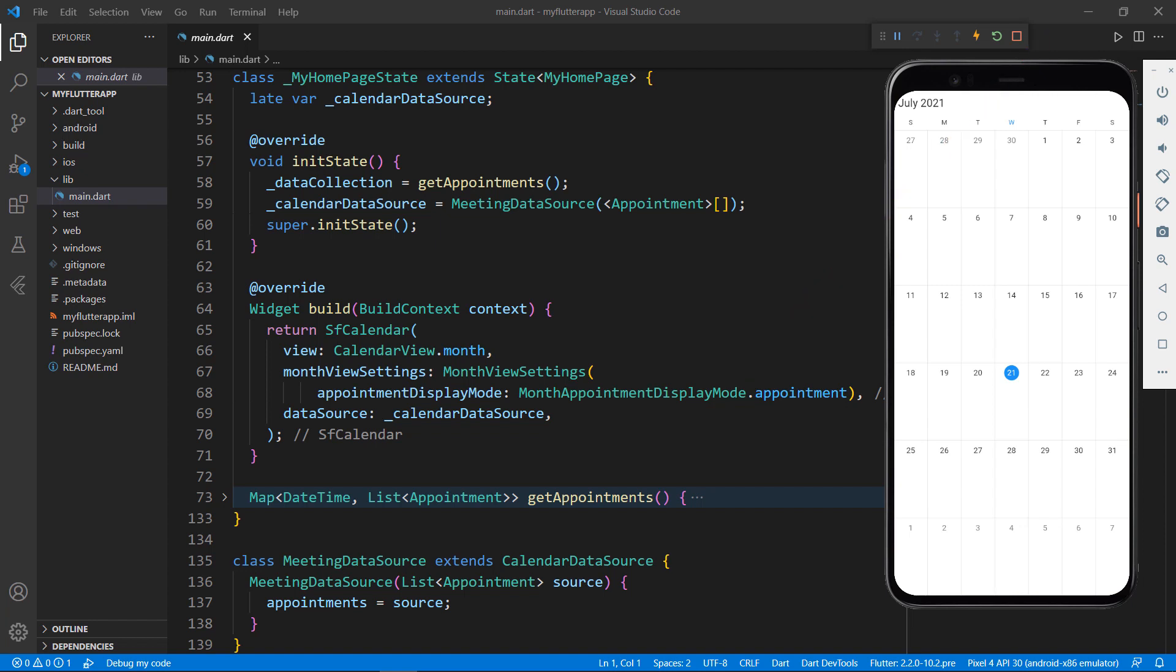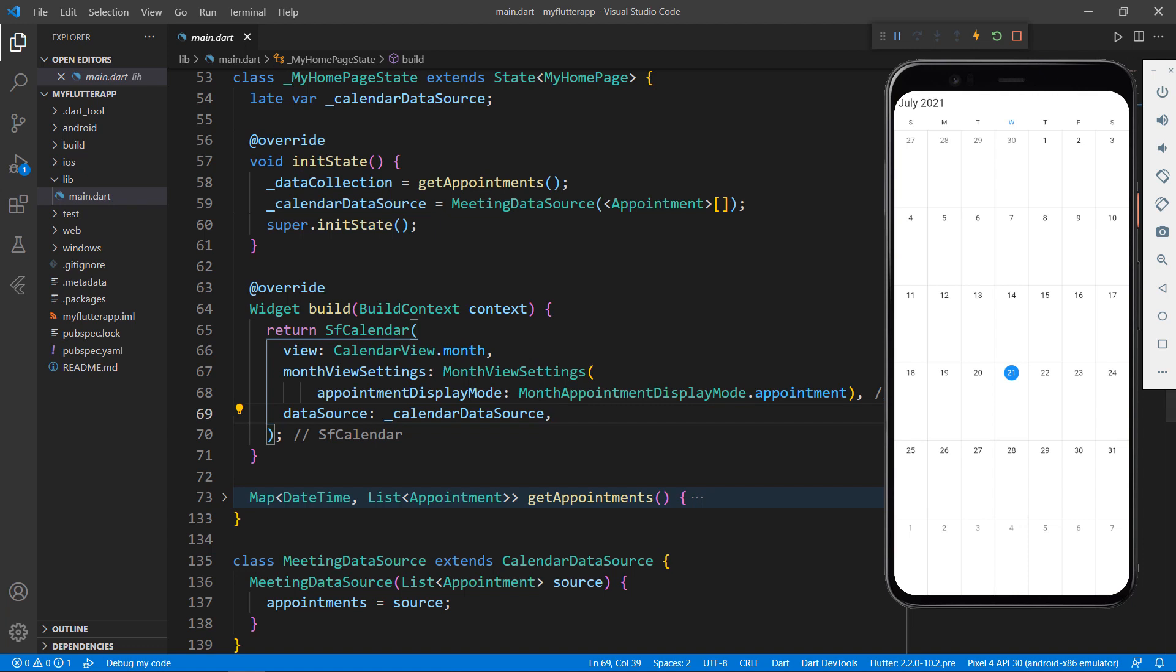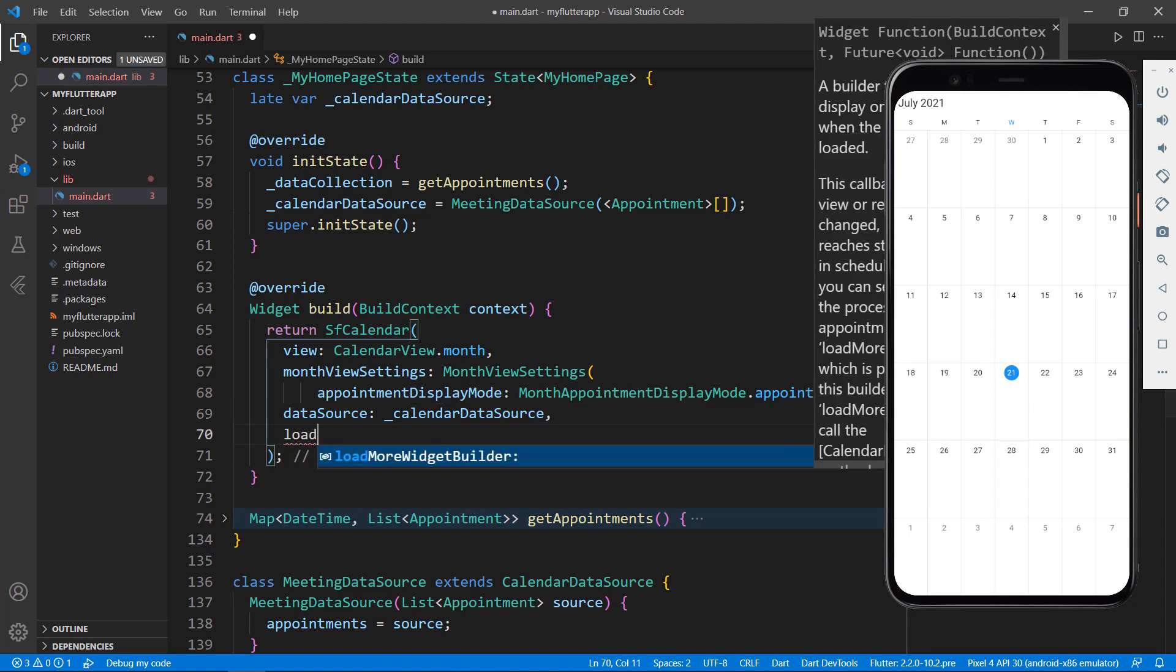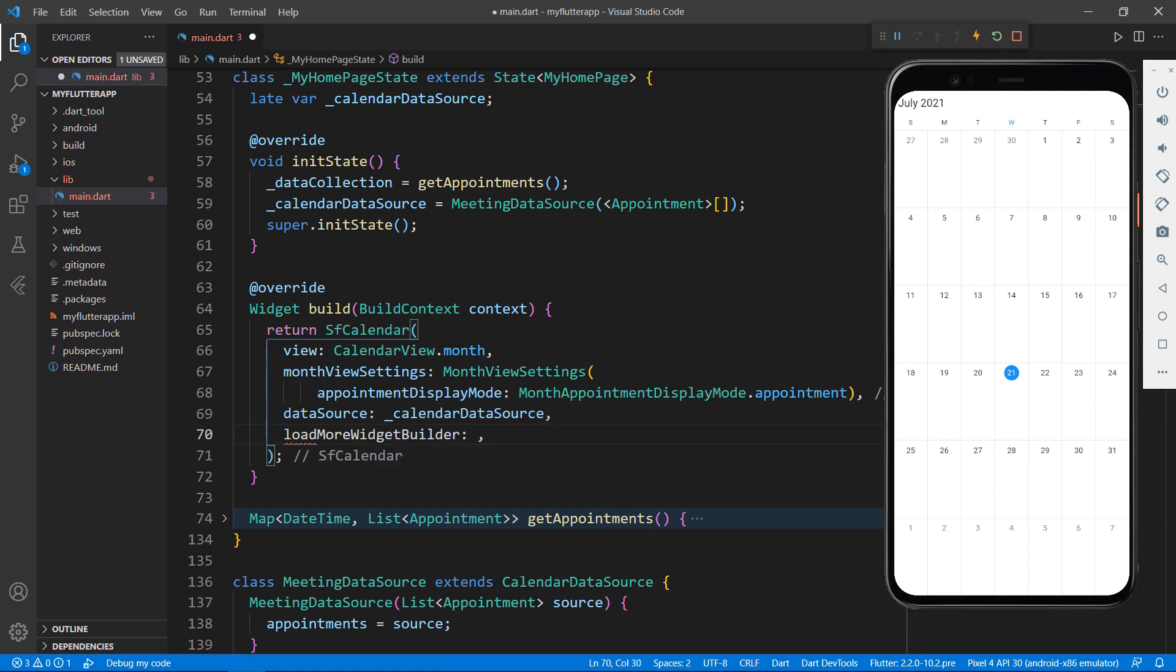Now, let me show you how to load events on demand to the calendar, using this data collection field that contains appointments. In the SFCalendar add the LoadMoreWidgetBuilder property. This property will allow you to show a widget while loading data on demand.